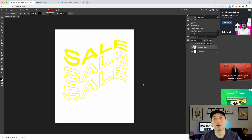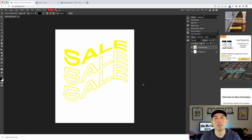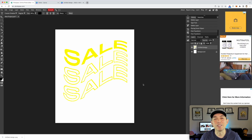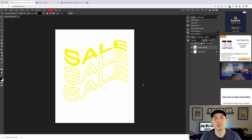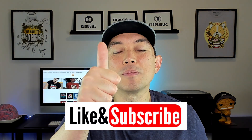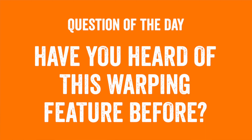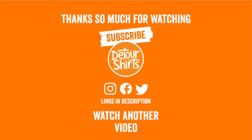Once you have the warp you want, hit the checkmark — yes, I like it. This is especially helpful for athletic designs with arch or vintage retro designs with wave. It's free, so have fun with it, use different fonts, and make your designs stand out. Thanks for watching — give it a thumbs up, subscribe, and let me know in the comments if you've heard of this warping feature in Photopia before. Keep creating and keep learning!